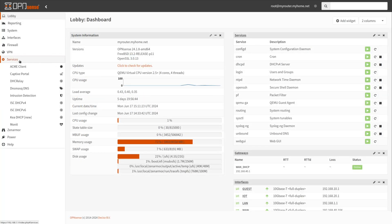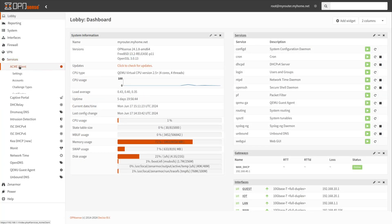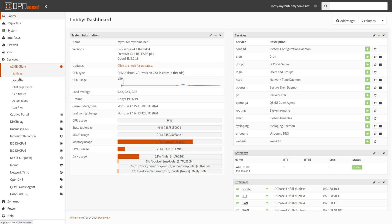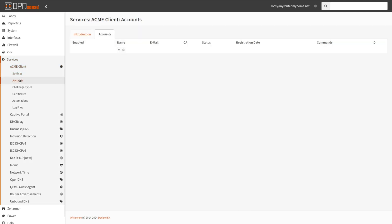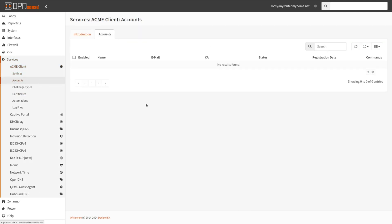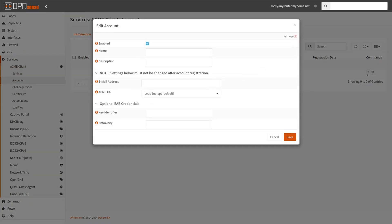Navigate to Services, Acme Client, Accounts on OpenSense web UI. Click on the Add button with the plus icon at the right of the page. Ensure that Enable checkbox is checked.